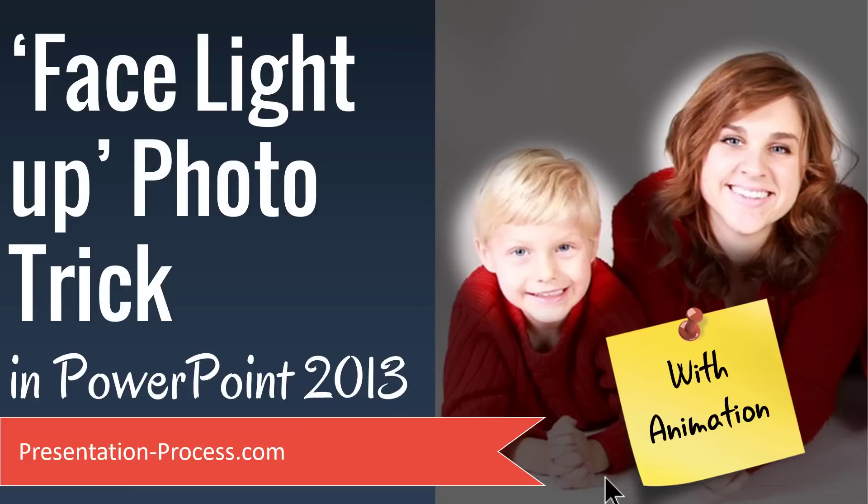The beautiful face light up photo trick you are about to learn goes like this. First I show the picture of a family or the picture of team members in an organization. So I'm going to work with this particular photo which has family members. So the way that I would present this slide is like this. Here is the photo of my family.